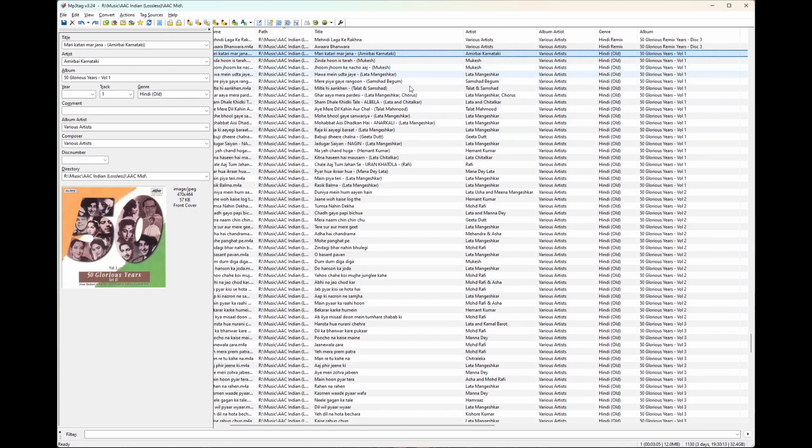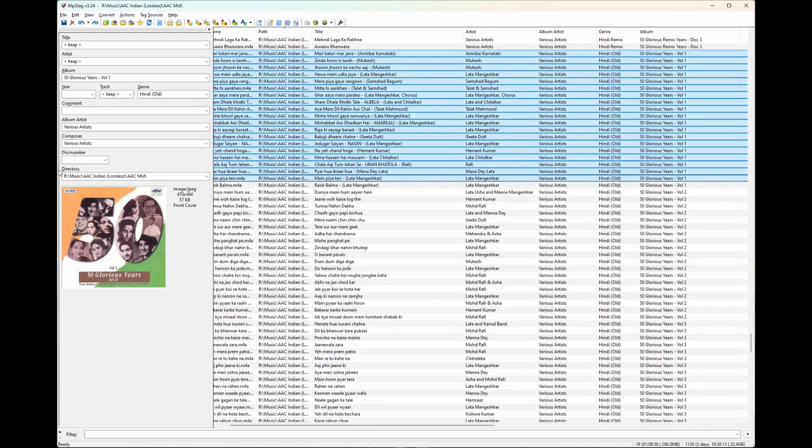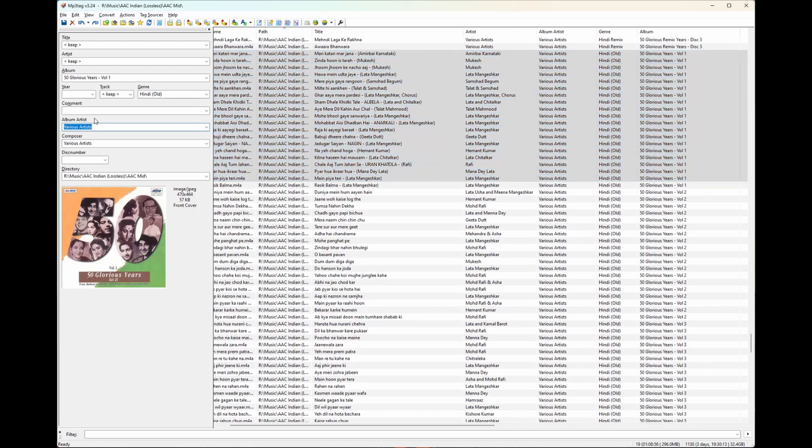And then what I'm going to do in a minute is just select all of these, click various artists in there, and press save.